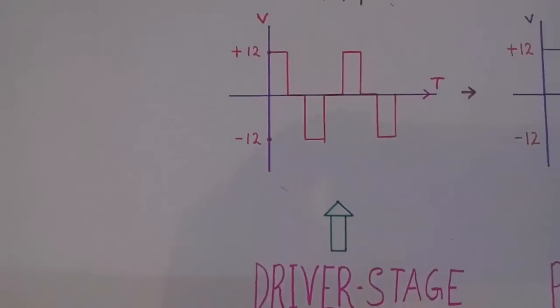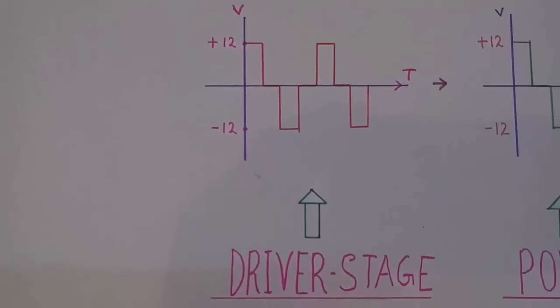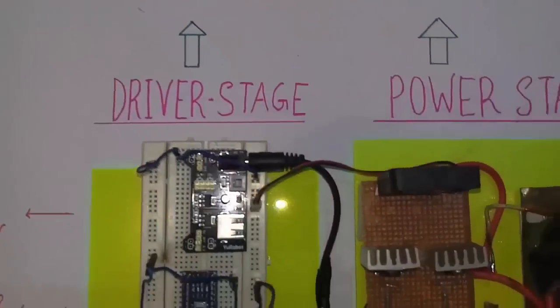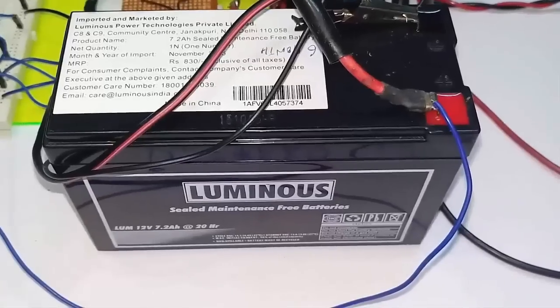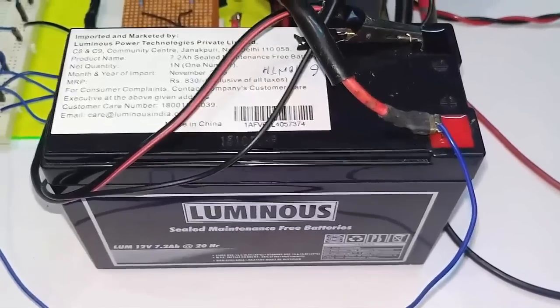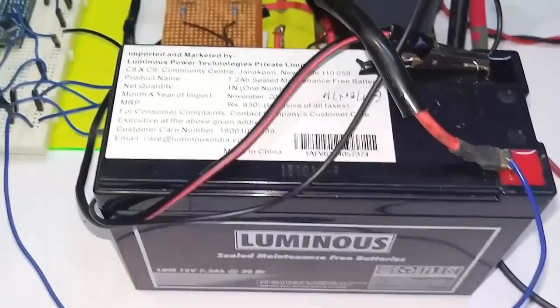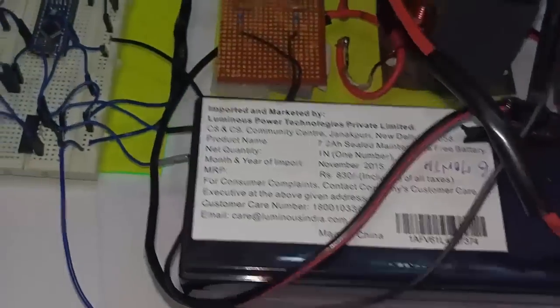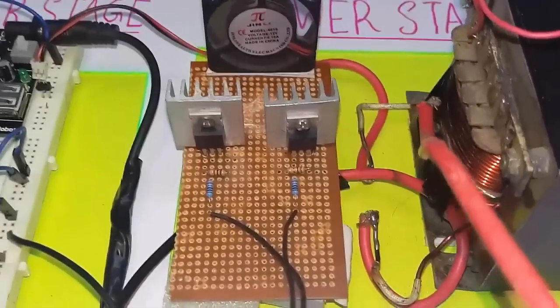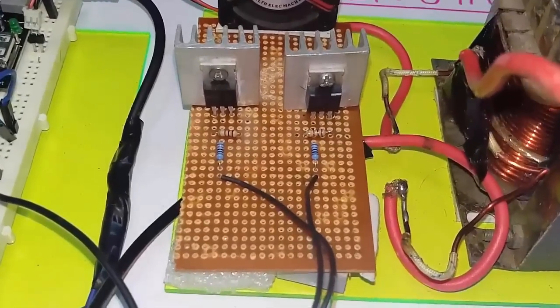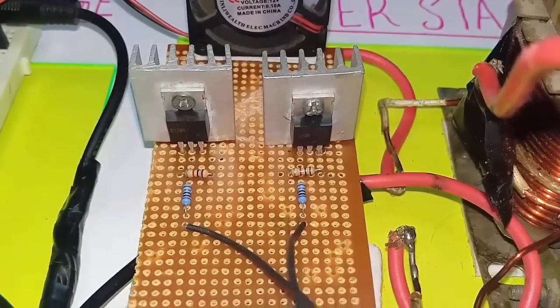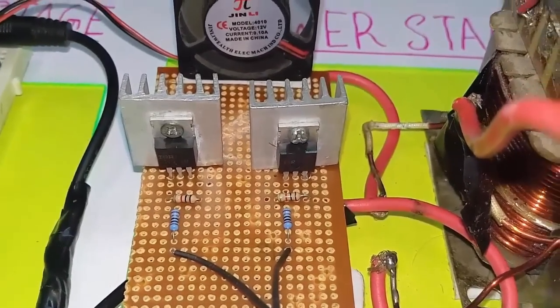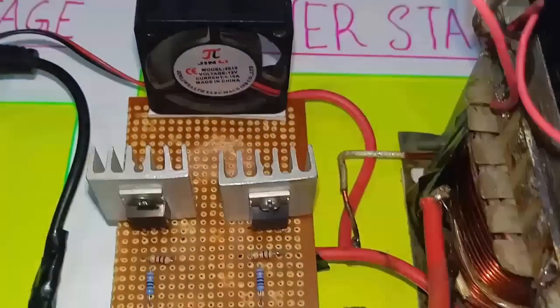Now you can see the waveform that is generated by the driver stage. It's a modified sine wave capable of delivering 1A. So here is my battery. It's 12V, 7.2Ah capacity. Now this one is the power stage. I am using IRF3205 and a heatsink. As the heatsink is small, that's why I am using a fan here.